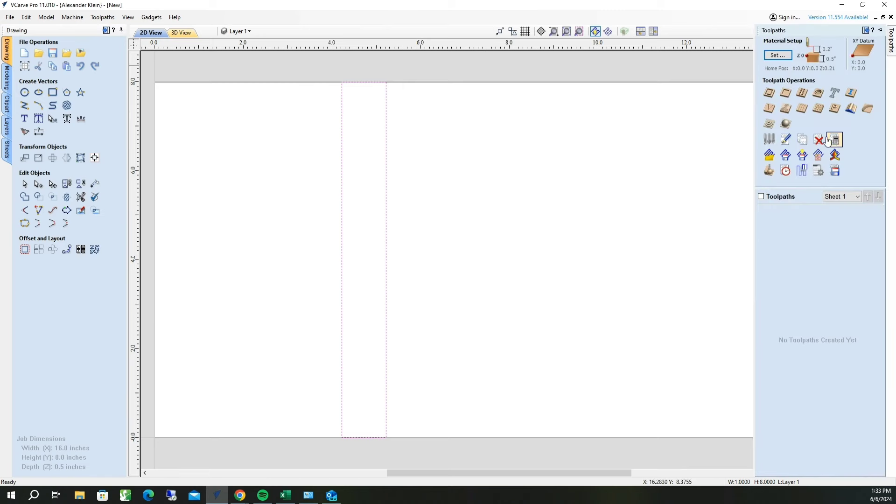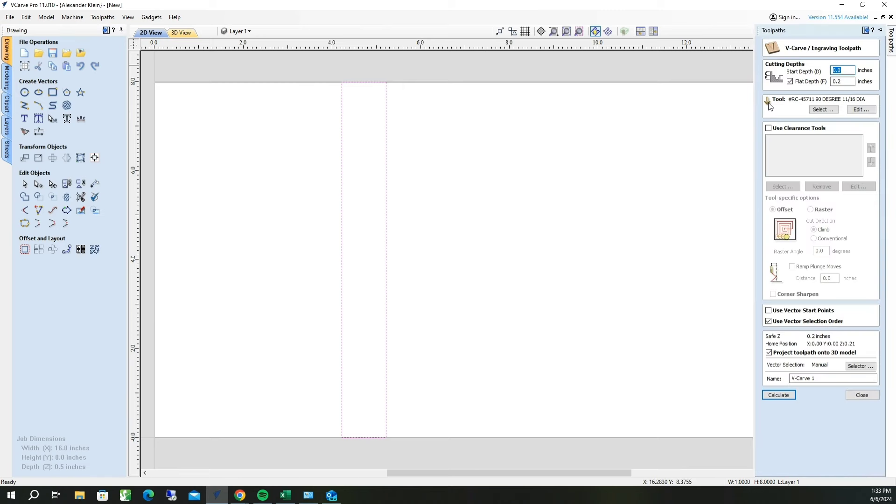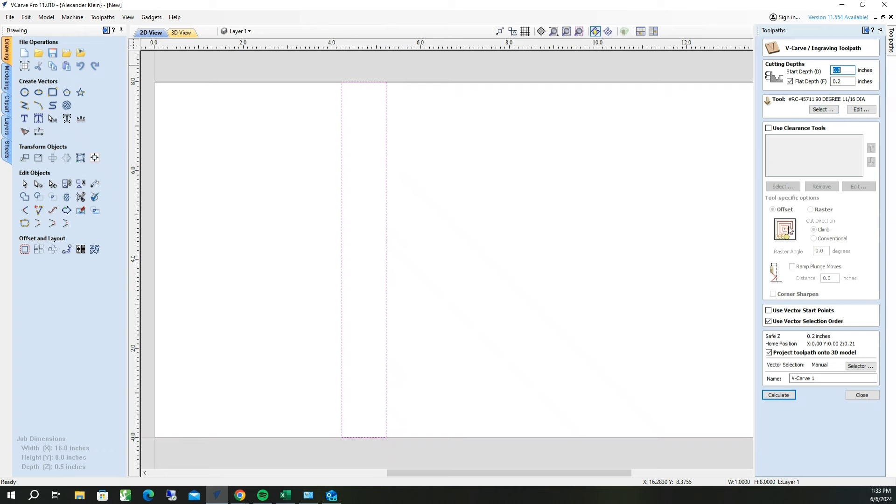Now what we want to do is V-carve it. I already have this bit selected. This is the Amana RC-457-11 90-degree V-bit. I loaded this from the Amana tool library, which you can get on Amana's website. We're going to make sure that we have our correct 90-degree tool selected. We're not going to use any clearance tools in this case.